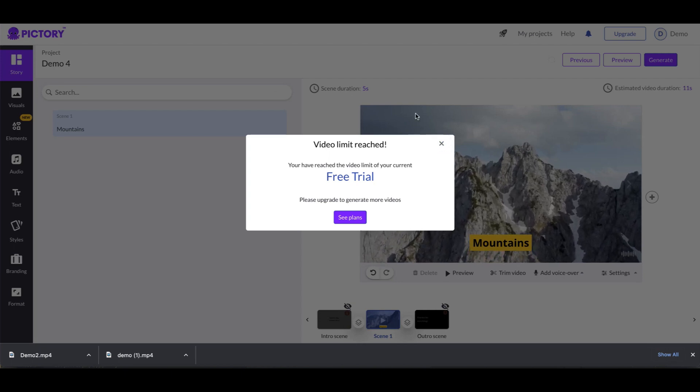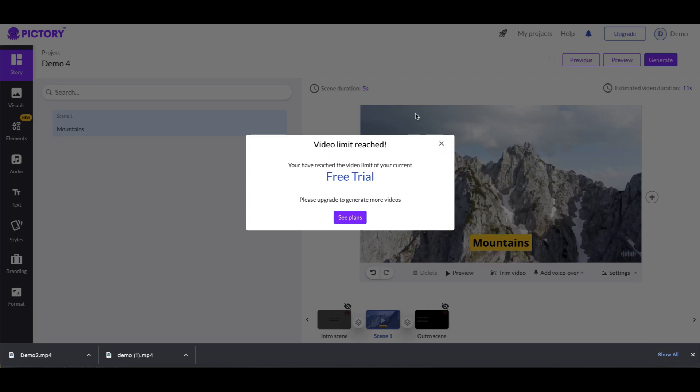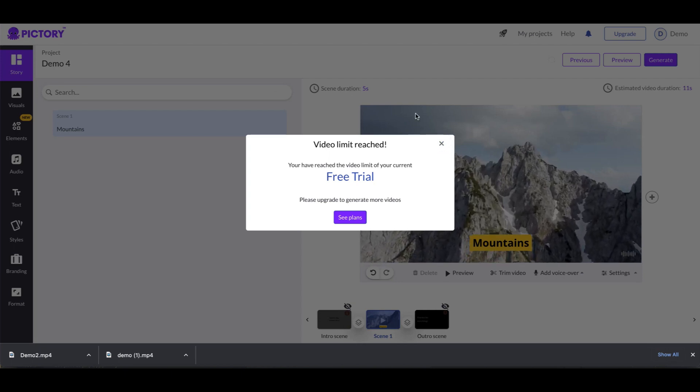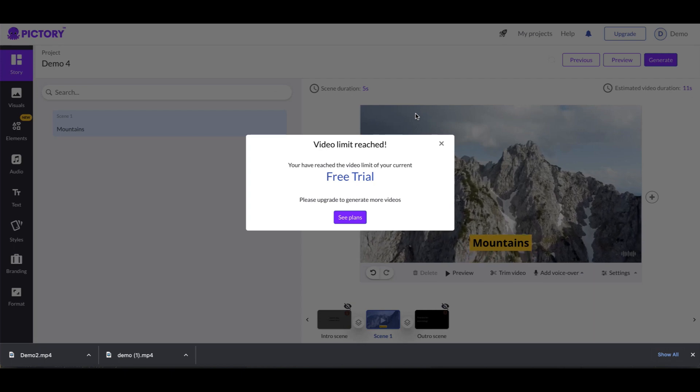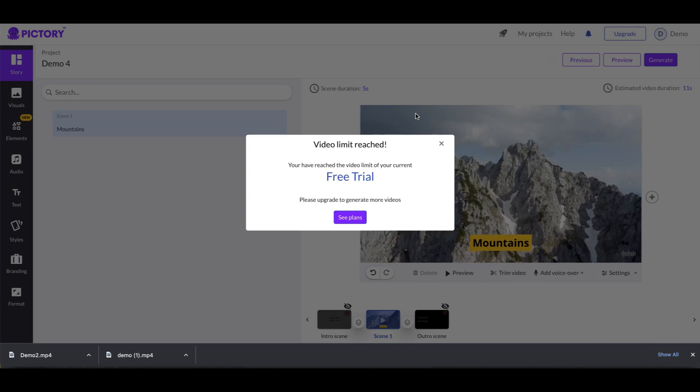Alright, so that means that you can practice as much as you want in Pictory, create projects, do specific things, but what you cannot do until you get a pay plan is generate videos that you can download. Alright, I hope that was helpful. So check out the rest of the videos in the MVP tutorial series.